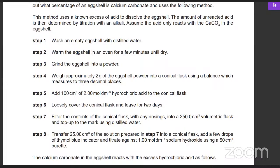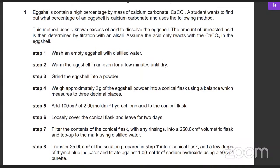So this one — the first thing is that eggs contain calcium carbonate. The student wants to find out what percentage of an eggshell is calcium carbonate and uses the following method. The method uses a known excess of acid to dissolve the eggshell. The amount of unreacted acid is then determined by titration with an alkali, assuming the acid only reacts with calcium carbonate in the eggshell.